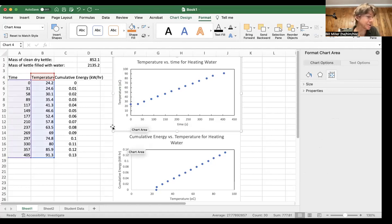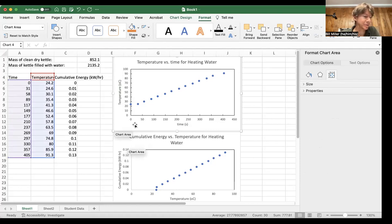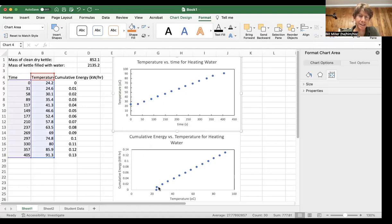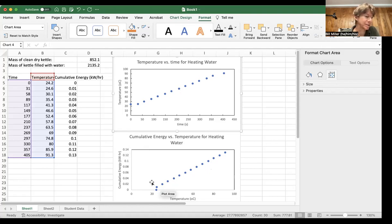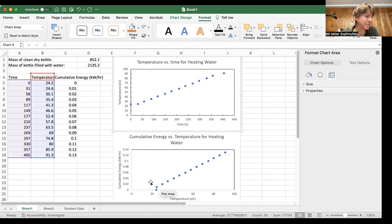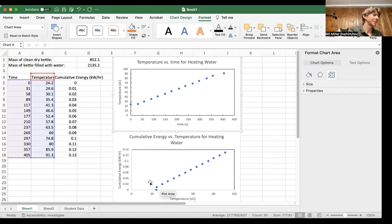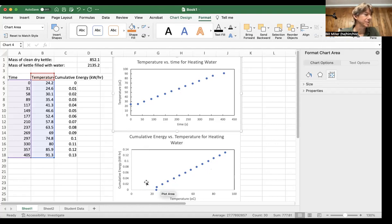And then the question number two says answer the following questions about the graphs. Except for the first point or two, does the temperature versus time graph data approximately follow a straight line? I would suggest that it does. Same thing for the next question for cumulative energy versus temperature. And then if both of these graphs follow approximately straight lines, we can assume that we can calculate the temperature and cumulative energy for any temperature of water or any time as well. We'll do the rest of the calculations in the next video.